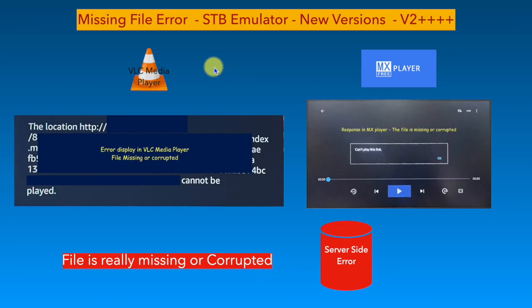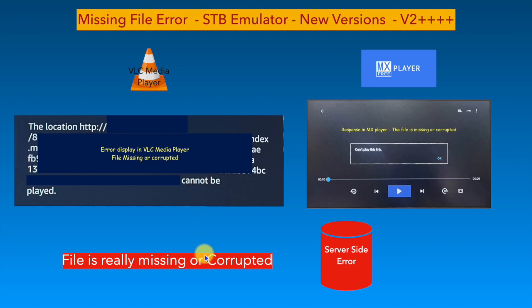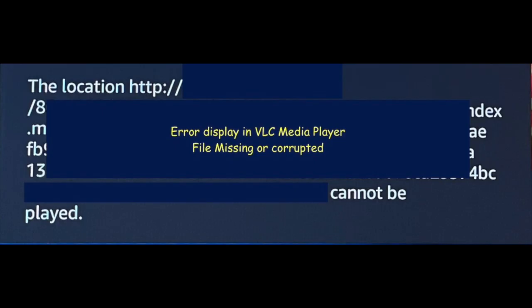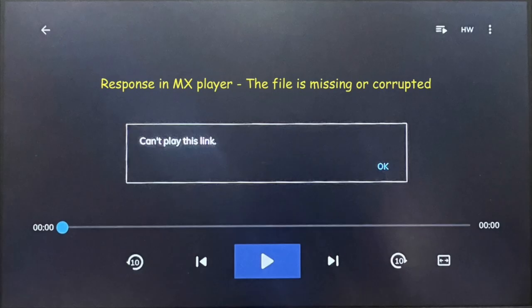In case the external player is not able to play, it means that the file is really missing or corrupted, and confirms that the problem is on the server side. This will be the error response in VLC player, and this will be the response in MX Player.